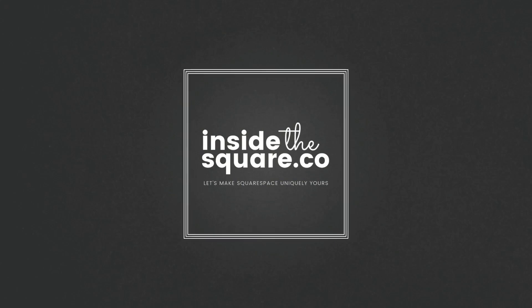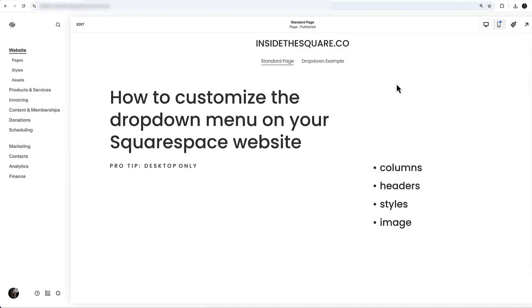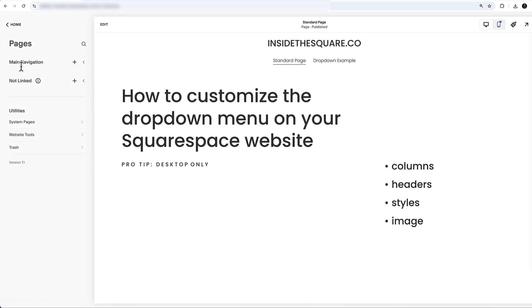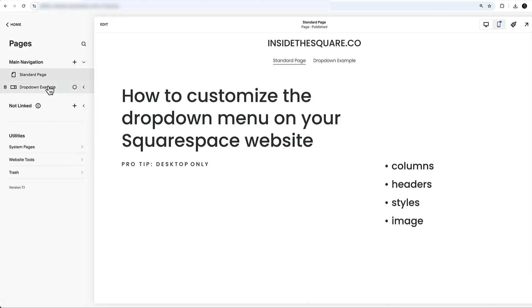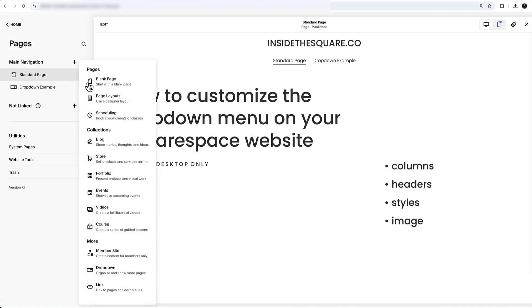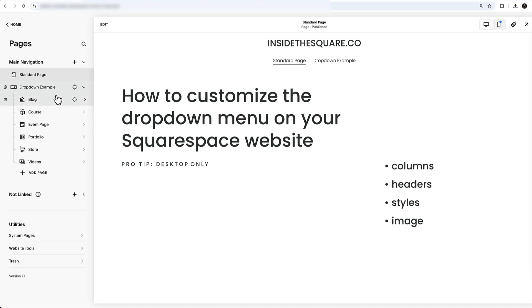I've got some important timestamps and links to resources in the description below. Here we are inside my Squarespace website — this is version 7.1 — and you can see I have a drop-down here with a list of six different pages. Inside the pages menu is where I created the drop-down. Click the plus sign and select the drop-down option, then drag and drop pages inside of it.